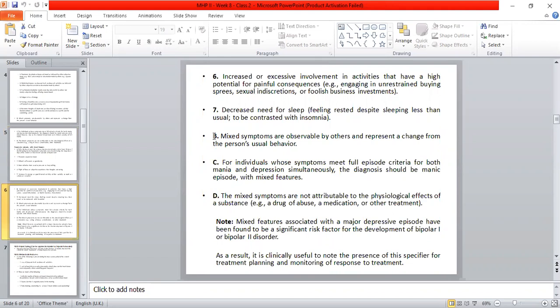Mixed symptoms are observable by others and represent a change from the person's usual behavior. For individuals whose symptoms meet full episode criteria for both mania and depression simultaneously, the diagnosis should be manic episode with mixed features. The mixed features must not be attributable to the physiological effects of a substance.